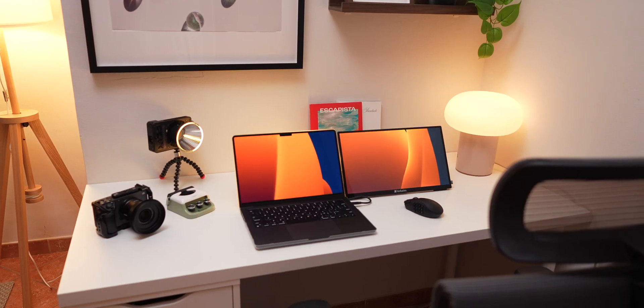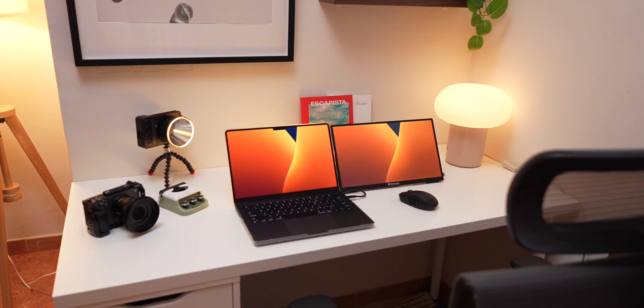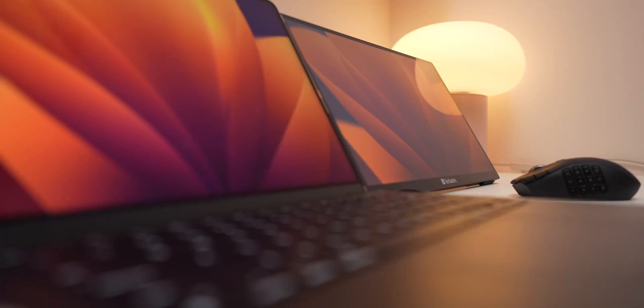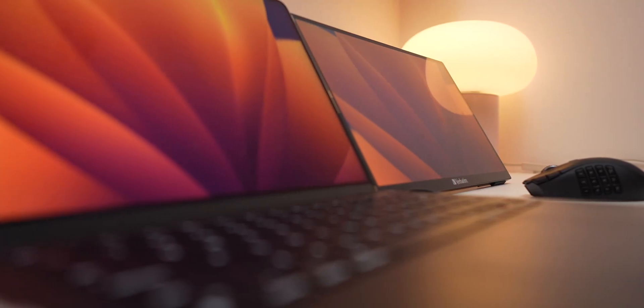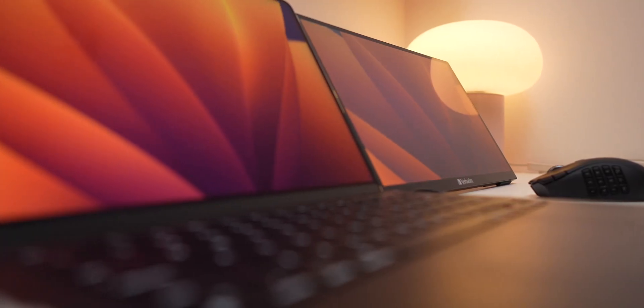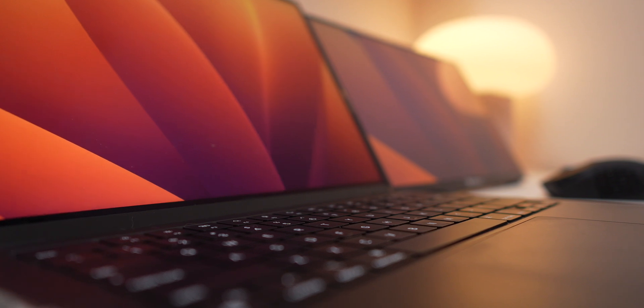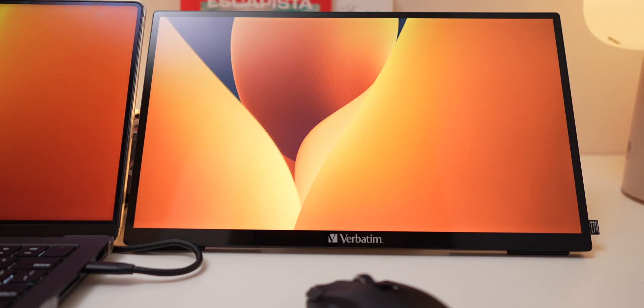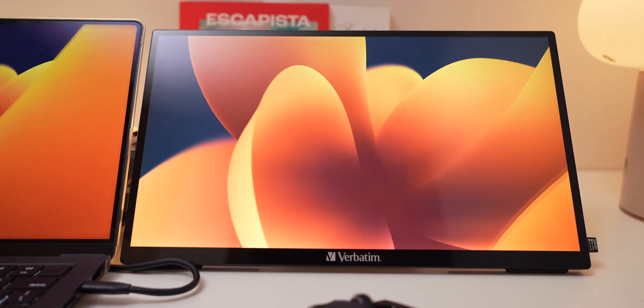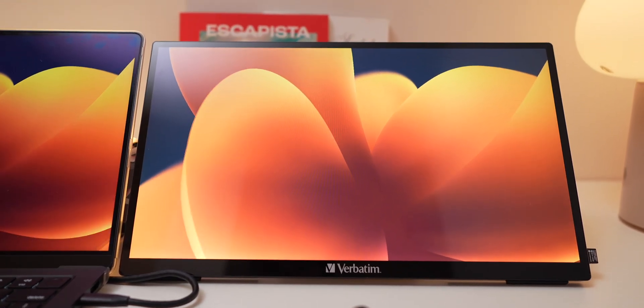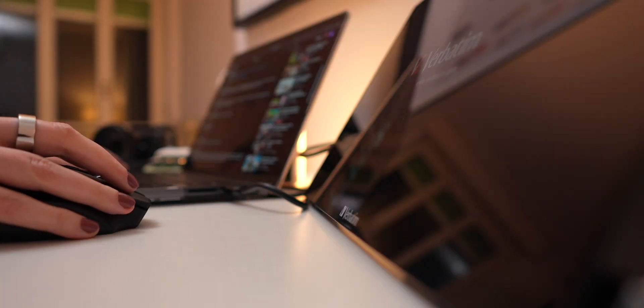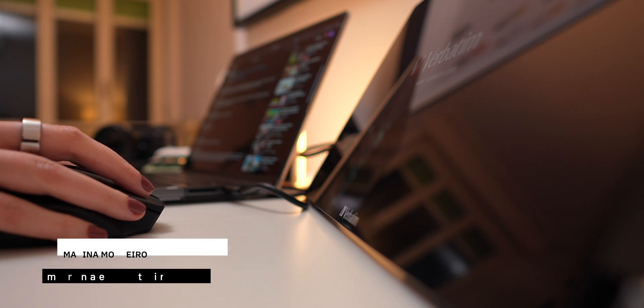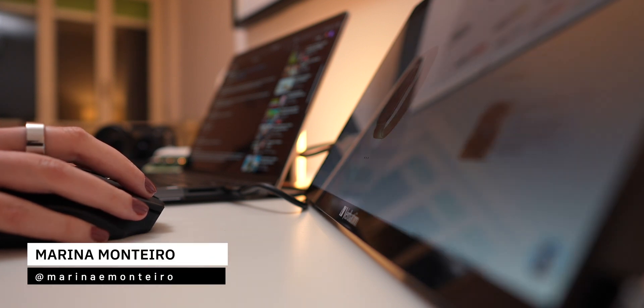Expanding your workspace or boosting productivity doesn't have to be expensive or complicated. Today I'm reviewing the Verbatim 15-inch portable touchscreen monitor, which is a lightweight, versatile second screen perfect for your MacBook, smartphone, or even for gaming. And the best part? You can connect it with just one USB-C cable.